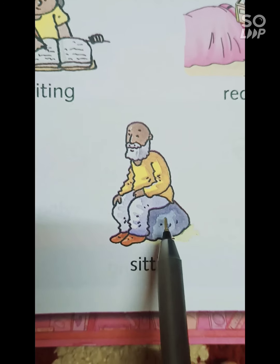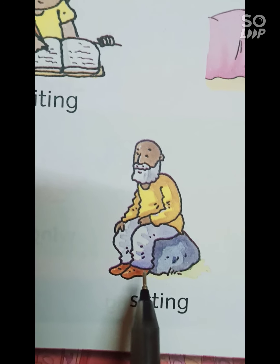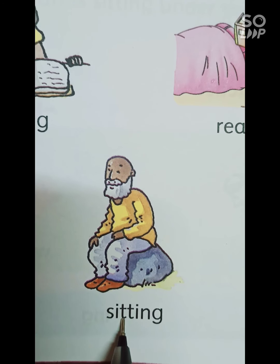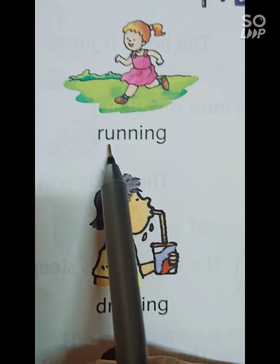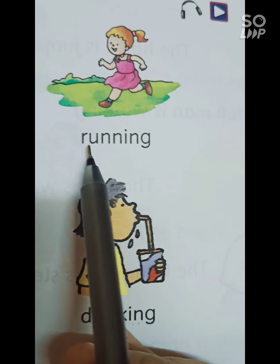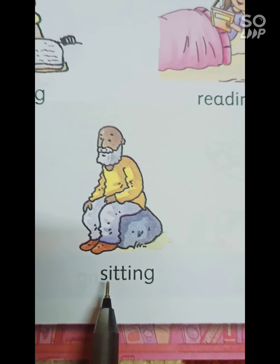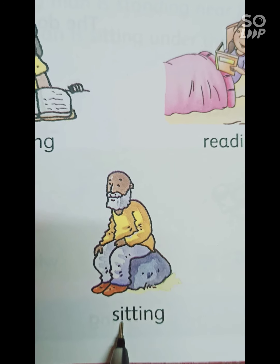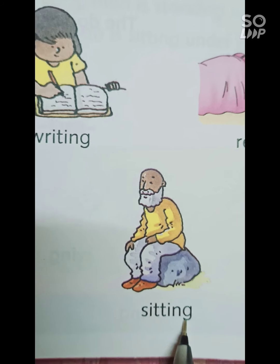अब हम next picture पर आएंगे — एक बड़े पत्थर पे एक दादा जी बैठे हैं। तो we say sit. यहाँ पे वही rule लगेगा — अगर consonant के आगे vowel आता है, तो consonant दो बार repeat करते हैं। T is a consonant, और उसके आगे I है, it's a vowel. So we will repeat the consonant: S-I-T-T-I-N-G, sitting.